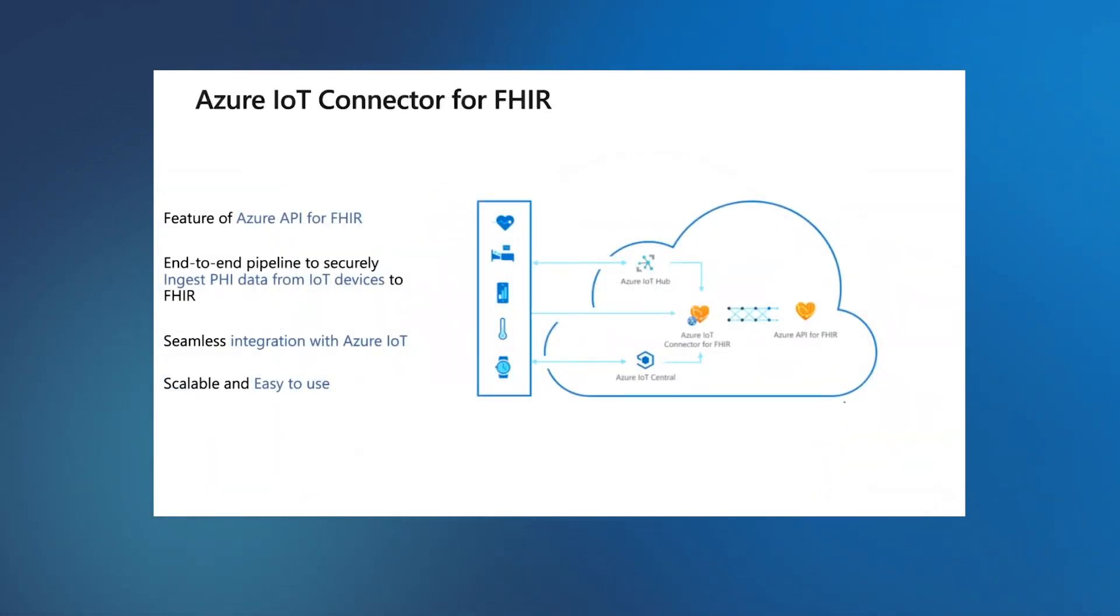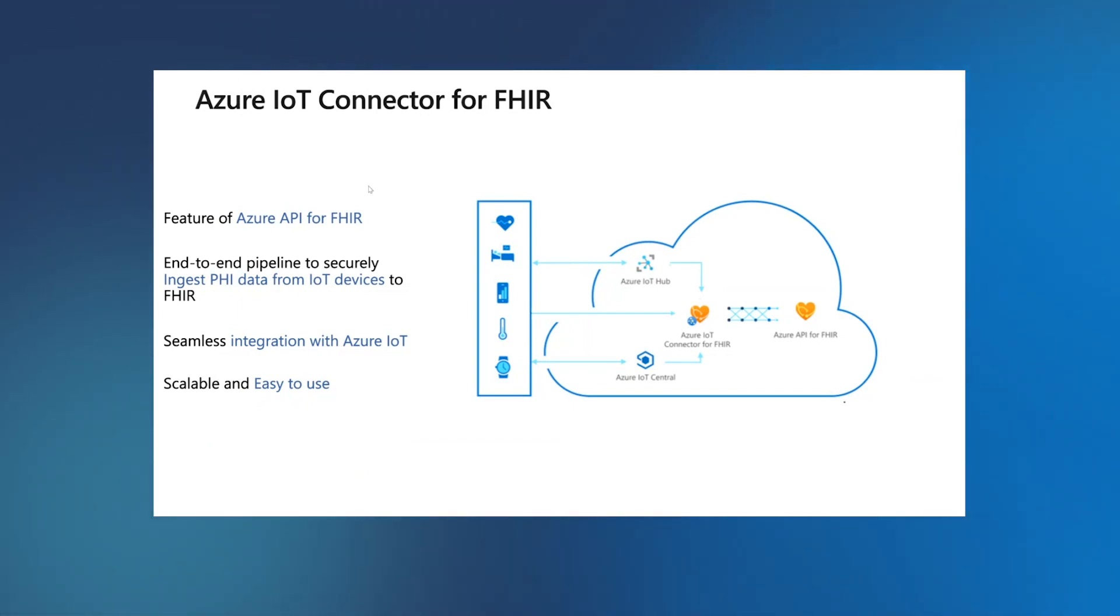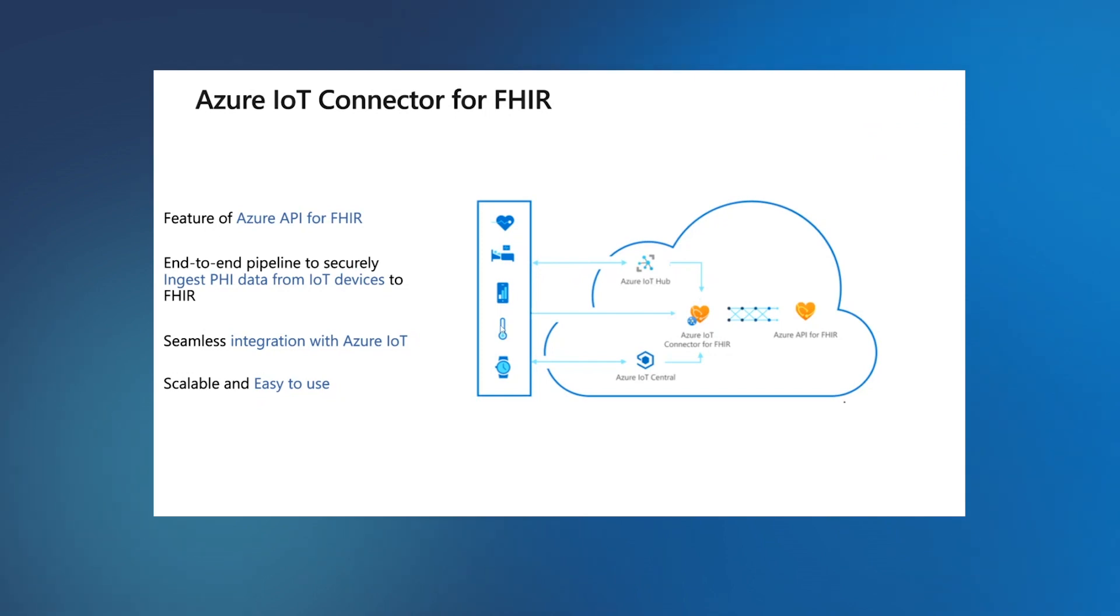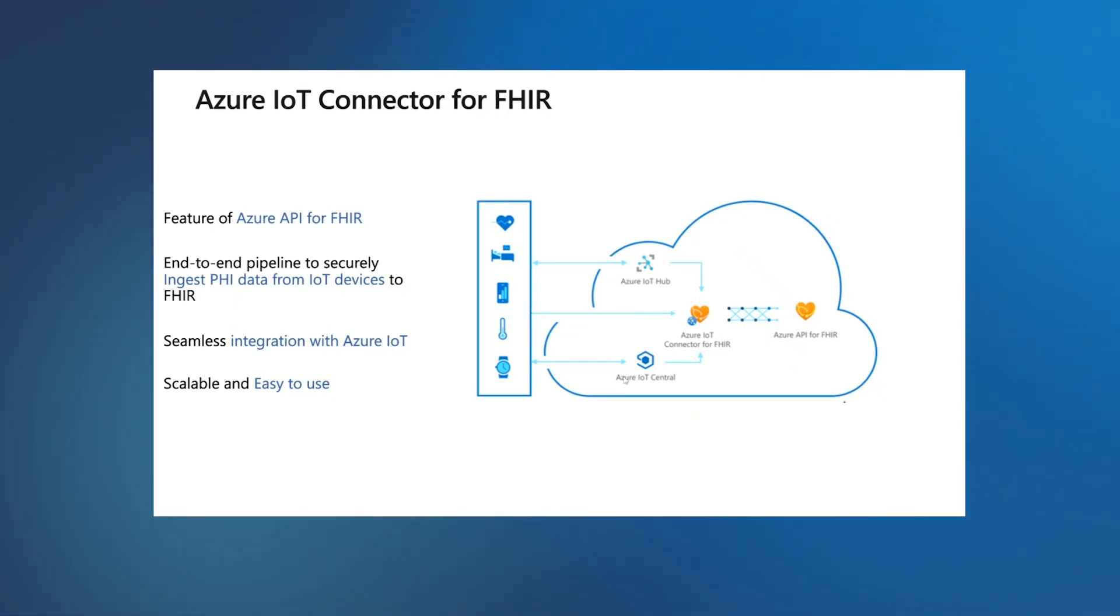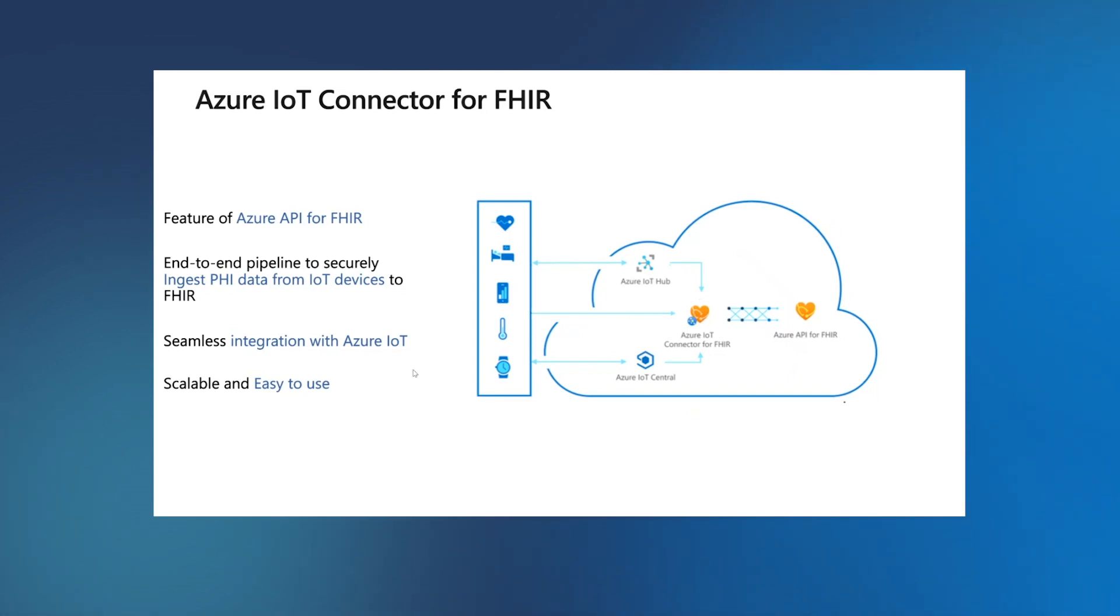We have released IOMT FHIR connector as open source on GitHub, and we have also released Azure IoT Connector for FHIR as a managed feature of Azure API for FHIR. This provides end-to-end data pipeline from these devices for FHIR data and brings it to Azure API for FHIR. It seamlessly integrates with IoT Hub and IoT Central, and it's scalable and easy to use.